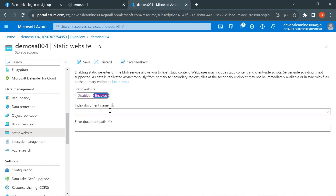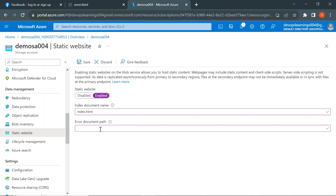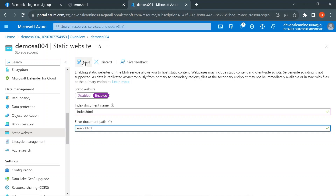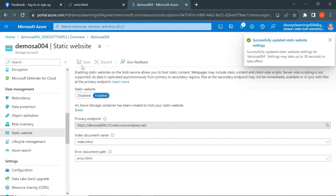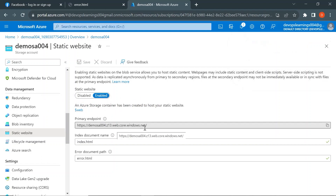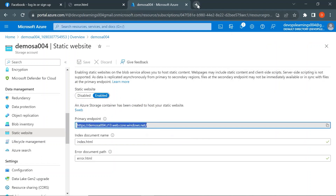Click on Static Website under Data Management and enable the static website. Here you need to provide the index document name — I'll provide index.html since we created our HTML file with that name. If any invalid endpoints are used, they will be redirected to the error.html page. So I'm providing both HTML file names: index.html as the root endpoint and error.html for errors. Click Save, and once saved, it provides the primary endpoint. Let's copy that and paste it in a new tab.